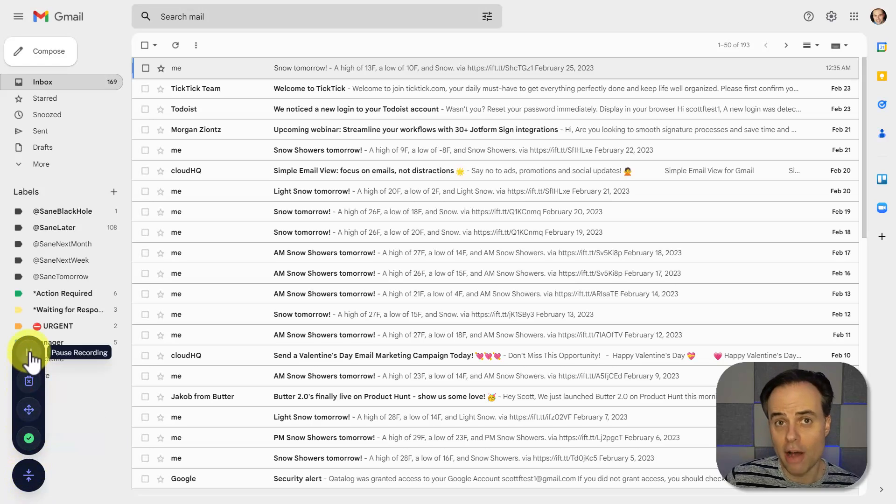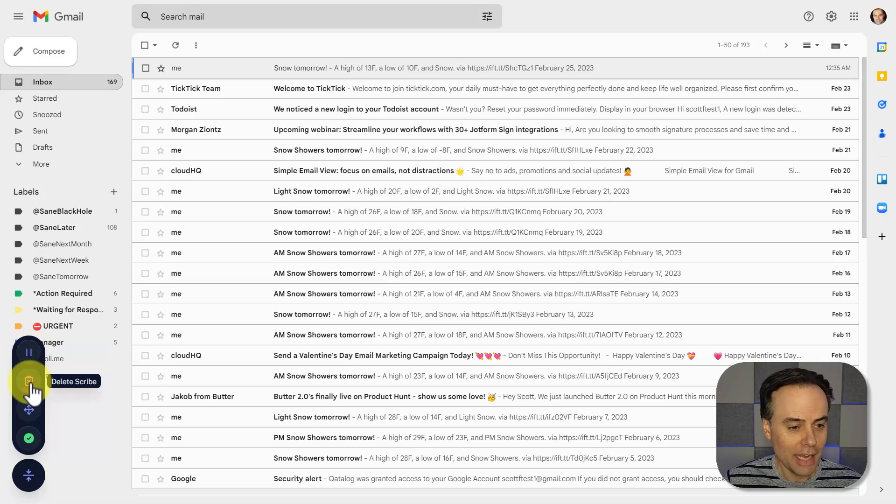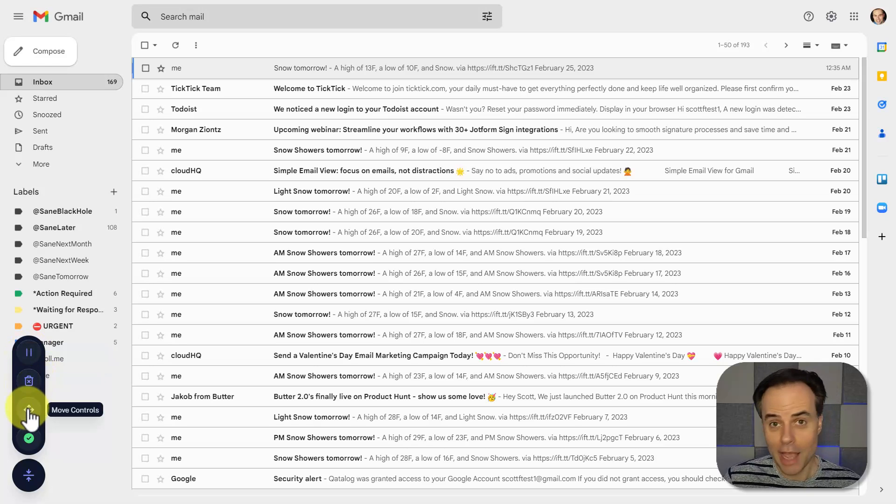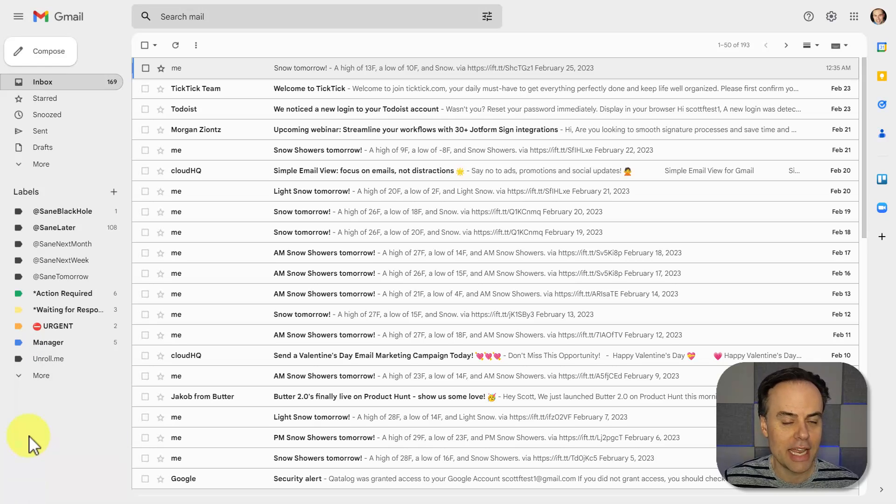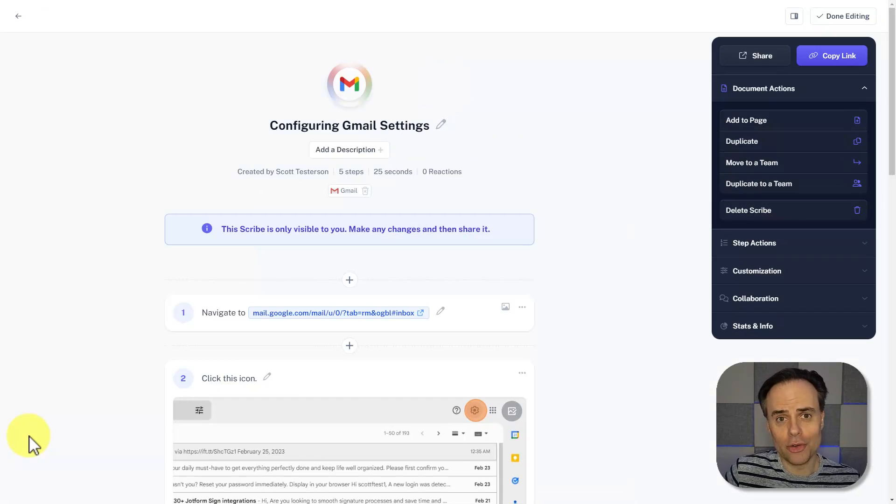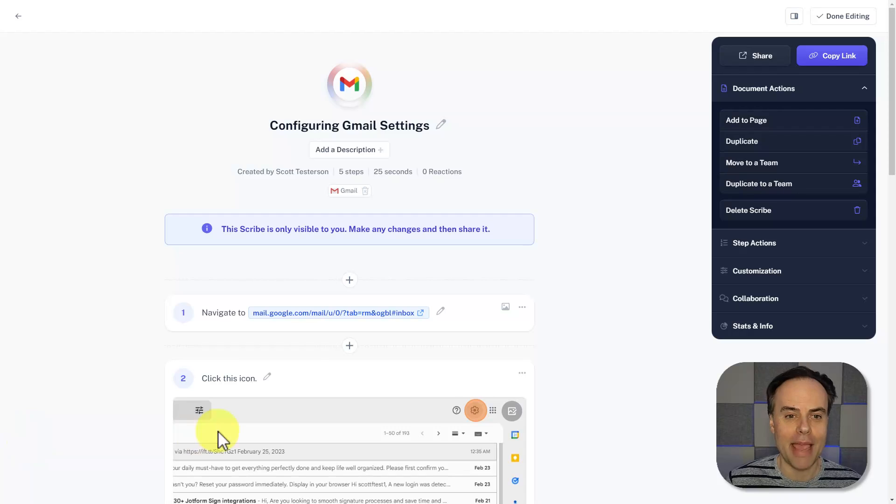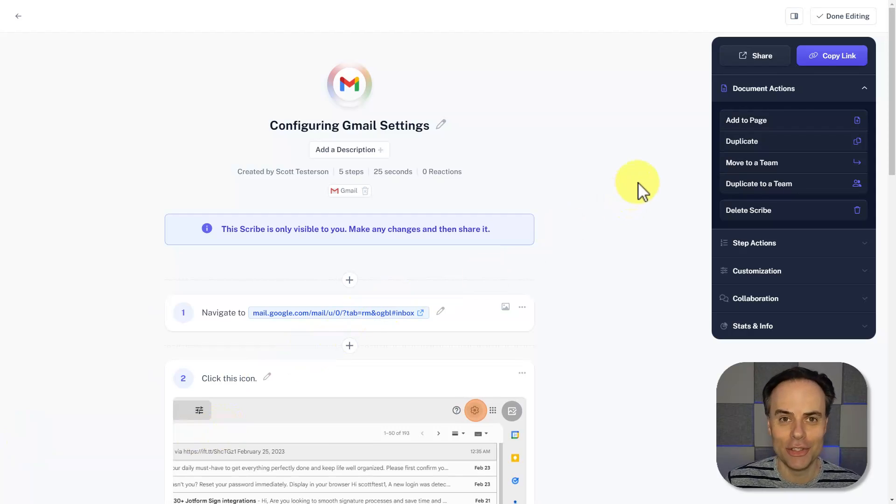I'm gonna say show the controls. I can choose to pause the recording if I need to set something up or go somewhere else. I can choose to delete it if I want. I can, of course, move these controls, but in this case, I'm gonna say complete the recording. And what it's going to do is open up a new tab with my complete Scribe in an easy-to-use user guide.